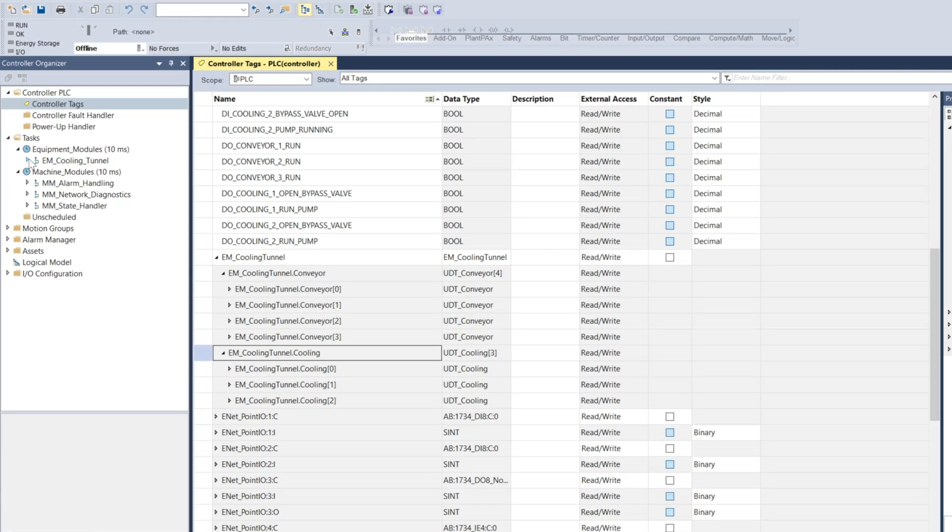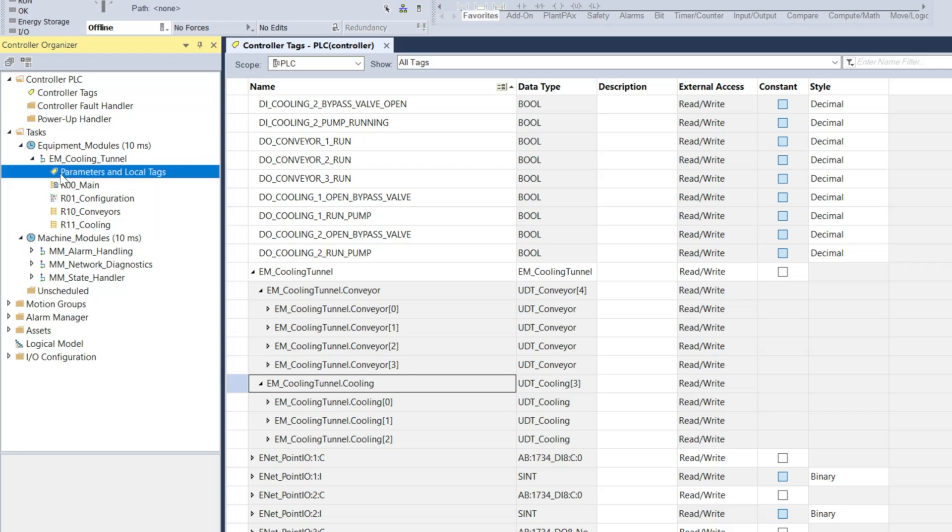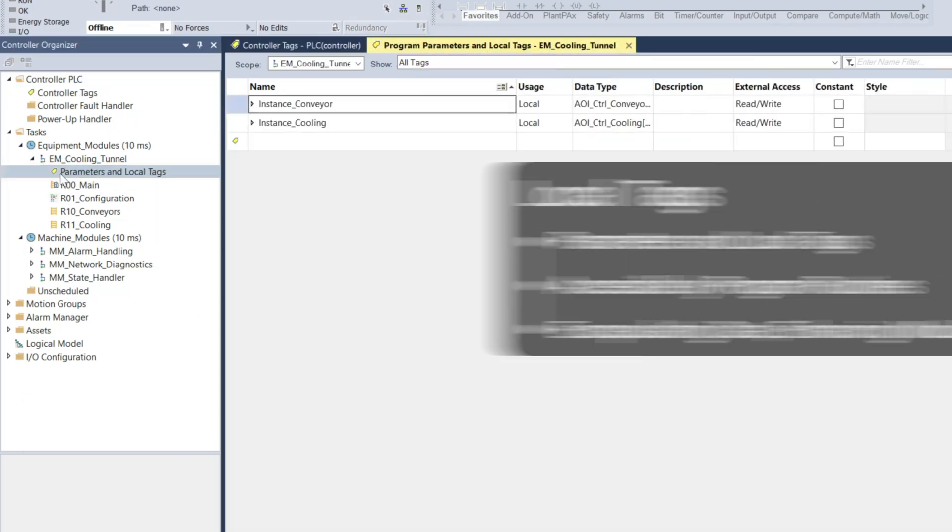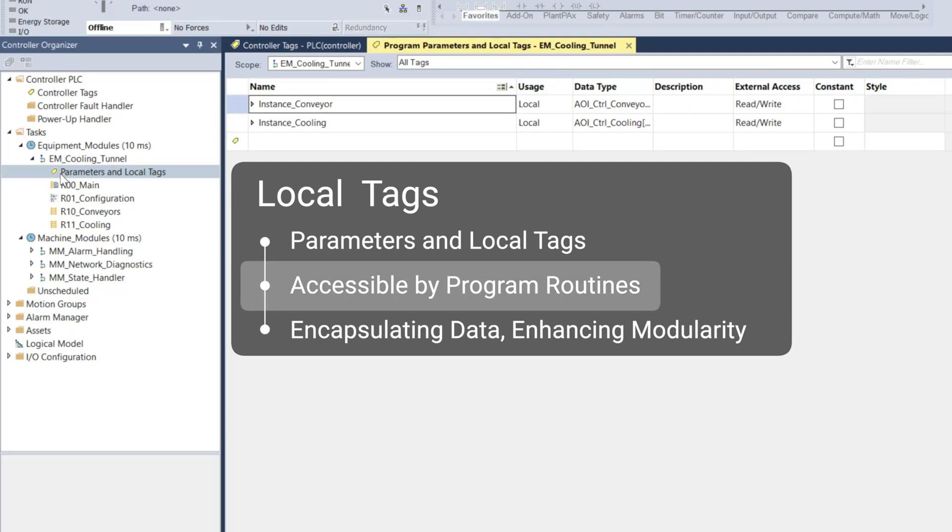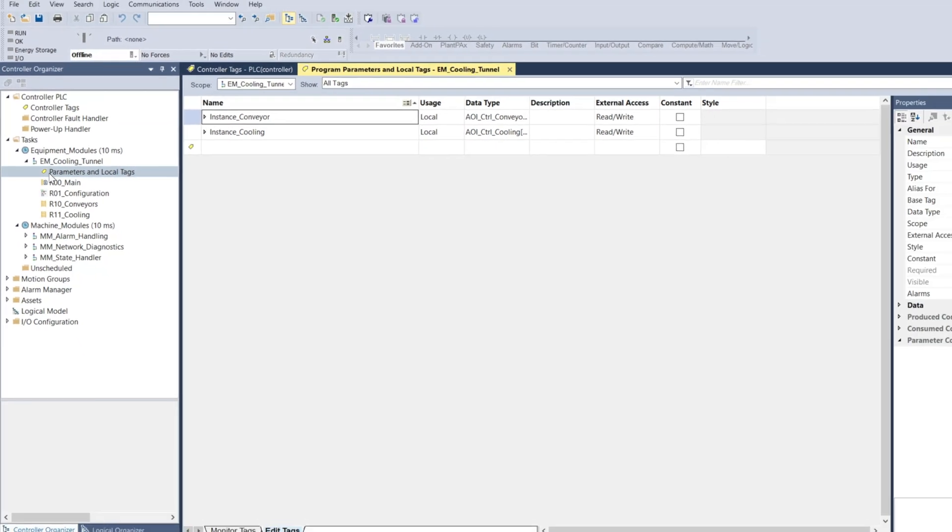Local tags are defined in the parameters and local tags section of a specific program in studio 5000 and they are accessible only within the routines of that program. They are typically used to encapsulate data specific to the program's operations, enhancing modularity and making management tasks such as copying and pasting programs more efficient.